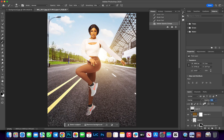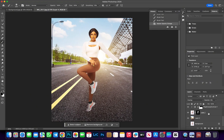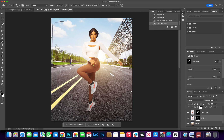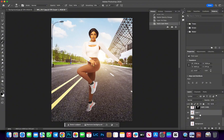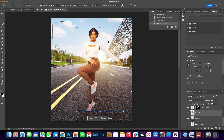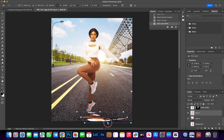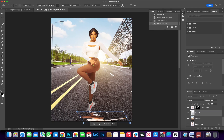The next step is to create a cast shadow. Duplicate this layer and delete the mask — click Apply. Now we've duplicated the layer. Hit Command T to transform it. Since the sun is coming from the back, the shadow is going to be in front of her, so drag it down. Hit Enter.